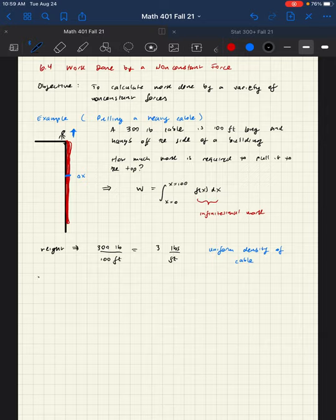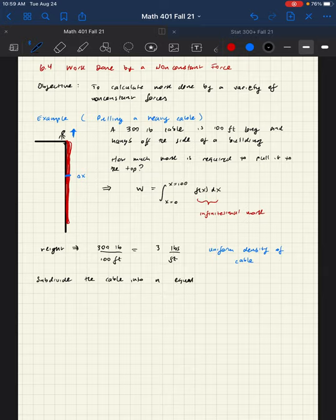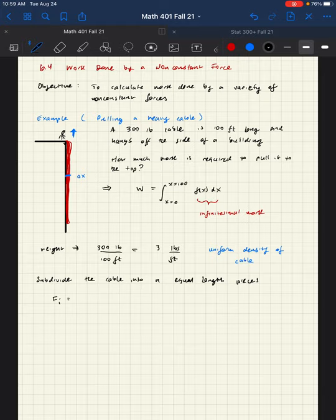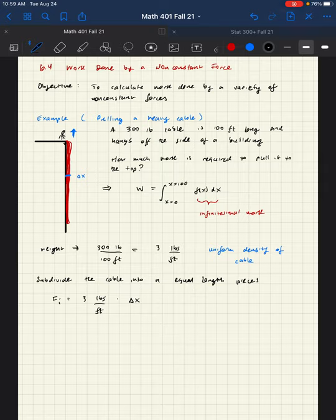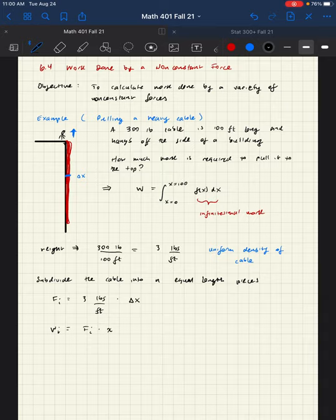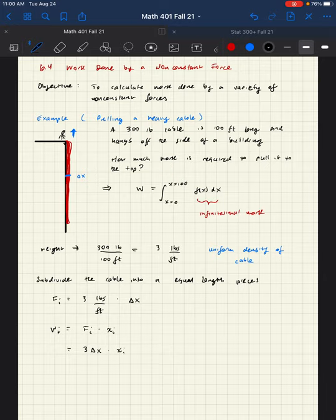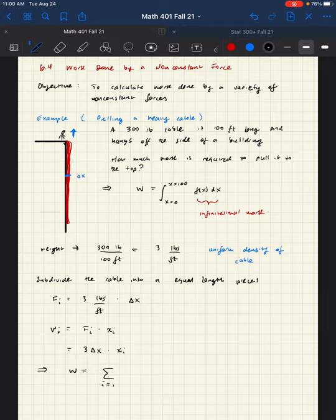Then the weight in the specific piece of the force, right? So, subdivide the cable into n equal length pieces. Then the force done on each piece is the three pounds per foot, the density, times delta x. And the work that we do, the work is going to be f sub i times how far we have to bring that piece up. So, we end up with three delta x times x sub i.